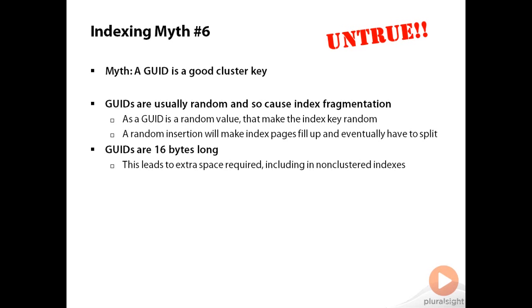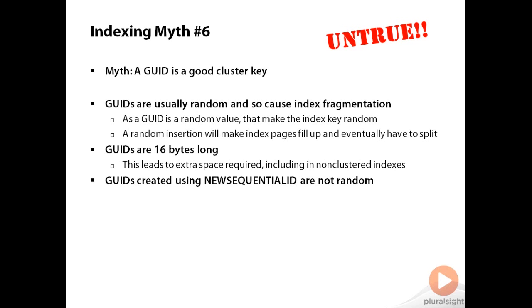You could kind of work around the random issue by using NEWSEQUENTIALID to create the GUID rather than NEWID. However, that means you've got to call down into SQL Server to get the GUID, and they're still 16 bytes long. They're a lot less random than random GUIDs because what NEWSEQUENTIALID does is it picks a GUID and gives you roughly a thousand GUIDs in order, and then jumps to a different place in the 16-byte space of GUIDs and gives you another thousand, and so on. So it doesn't cause anywhere near as much fragmentation.